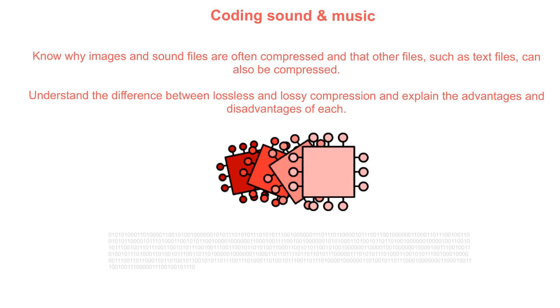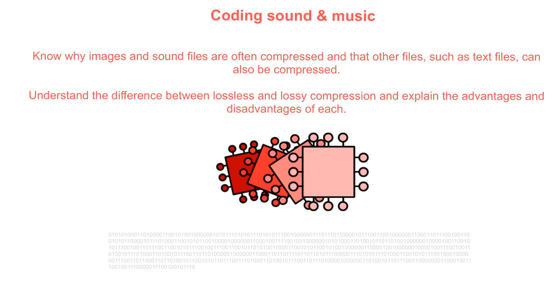However, there is still a need for sensible compression at all times. Whenever you compress a file there is going to be a trade-off between the quality of the final file and the amount of processing power that is going to be needed to compress and decompress. In this video we will look at the differences between the two main types of compression technology: lossy and lossless.